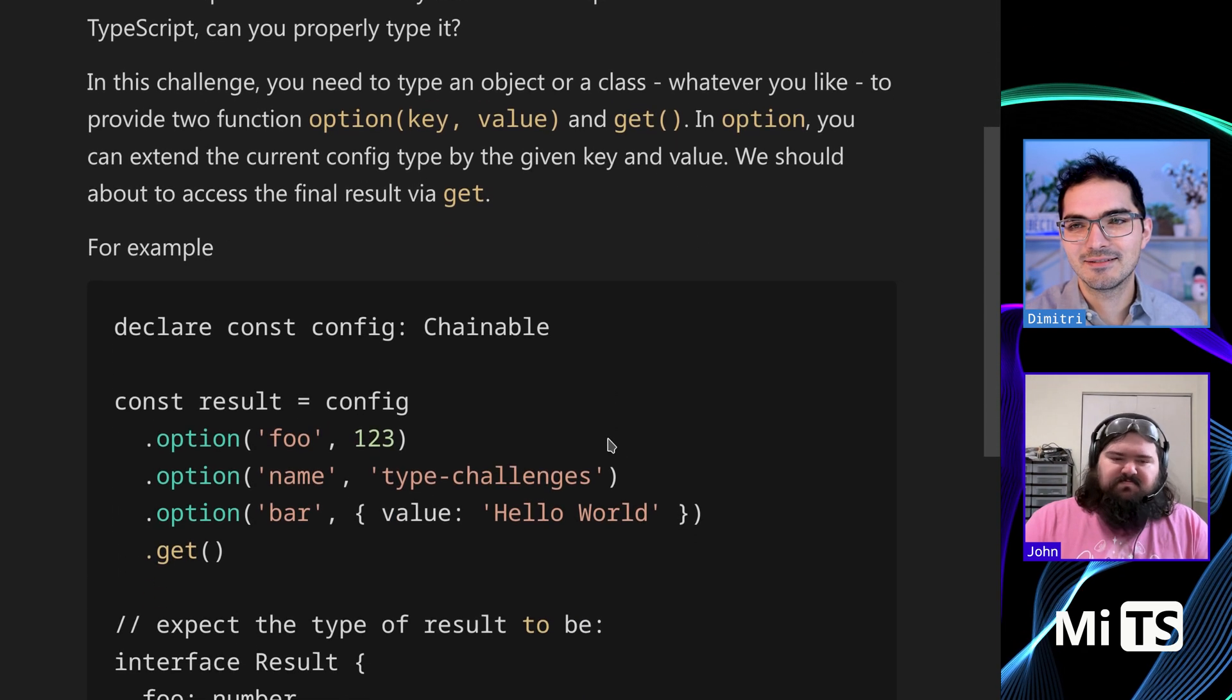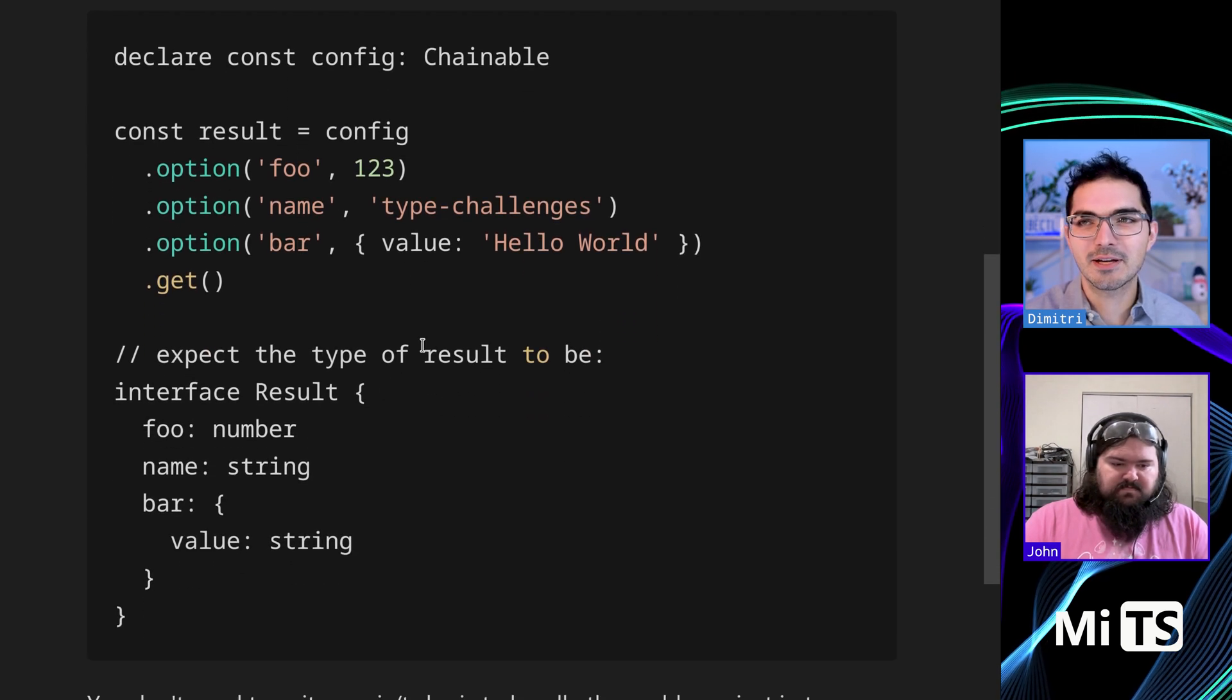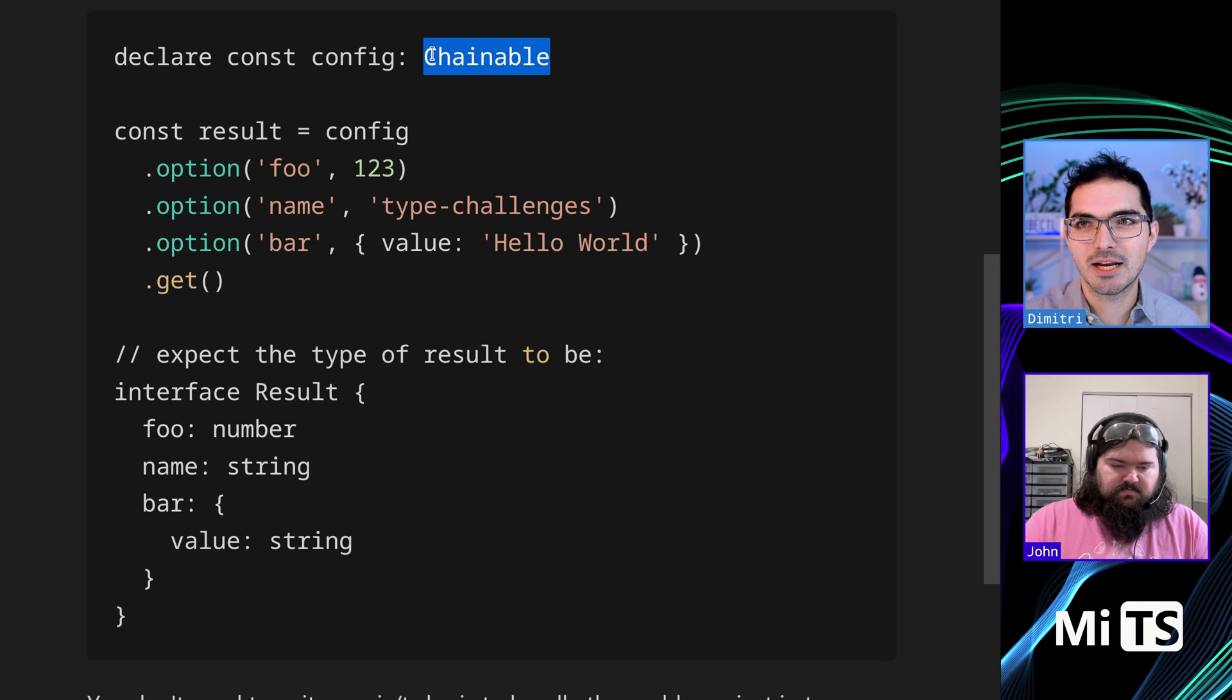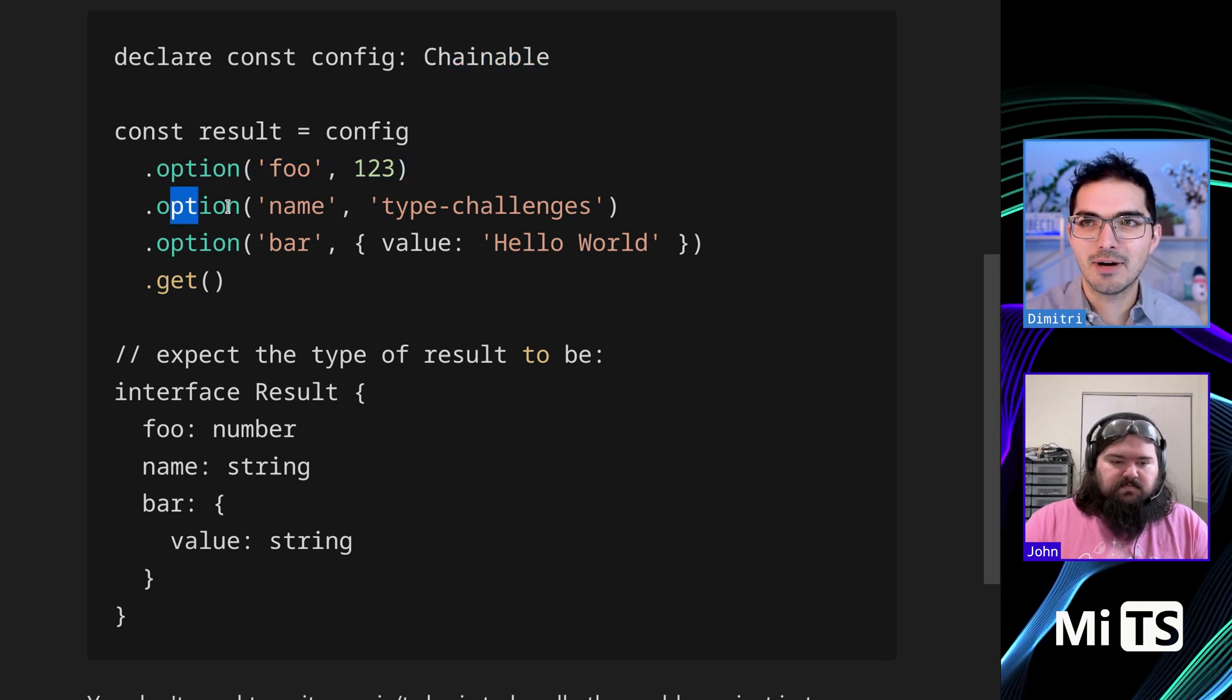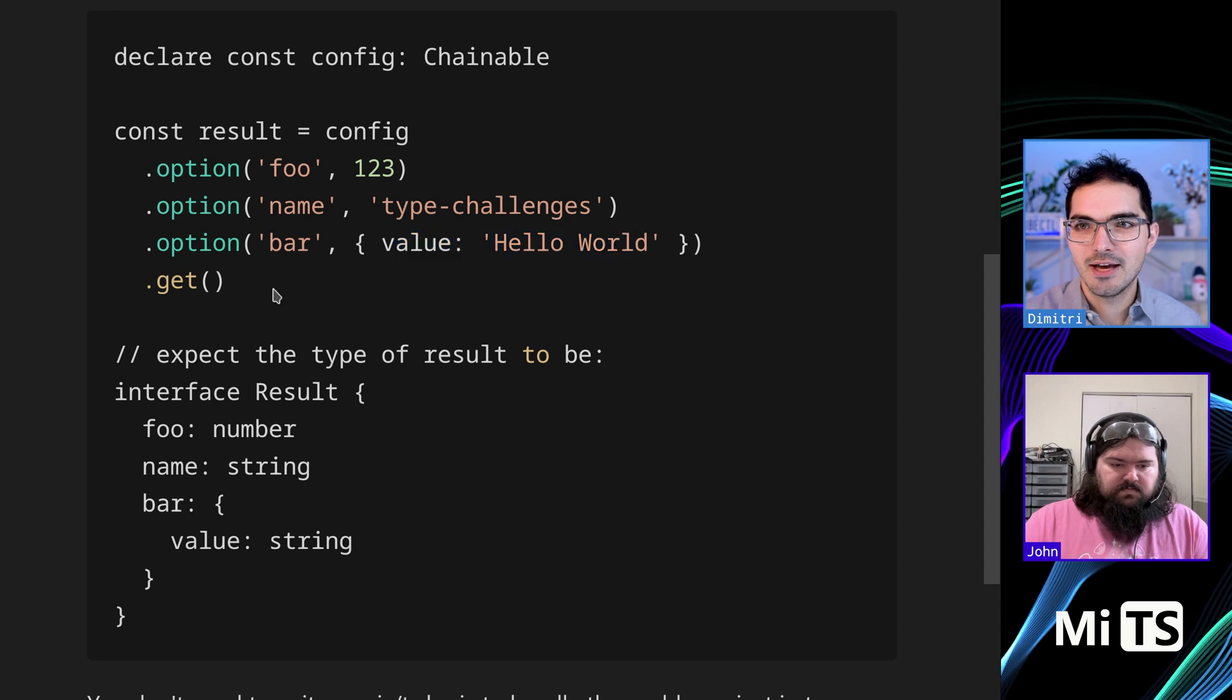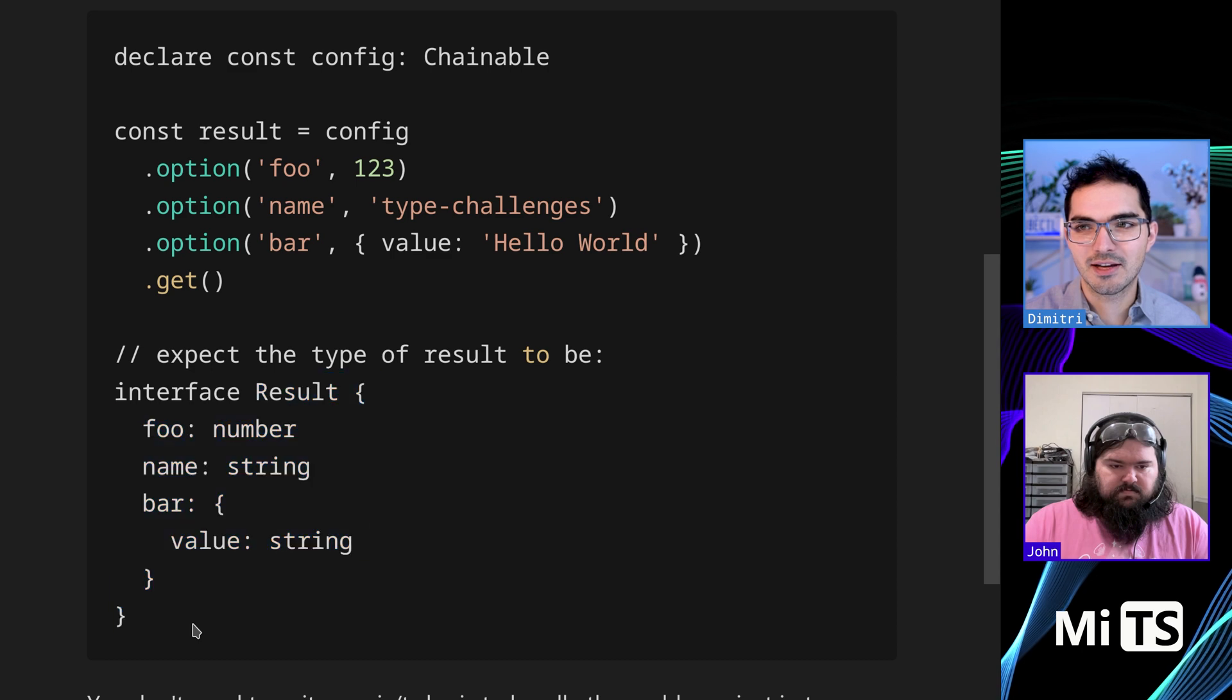So basically what we're going to look at here is, it's a little more specific, but you declare this config, which is chainable, and you can say option foo and give it a value, option name and give it a value, option bar and give it a value. And then when you call get, you expect the result to be this thing.